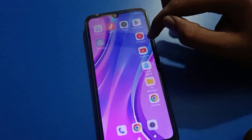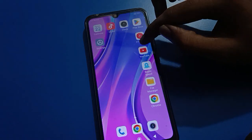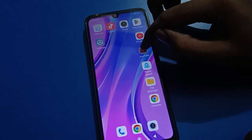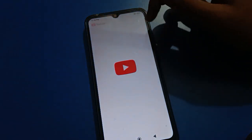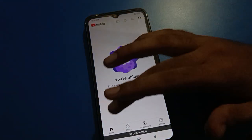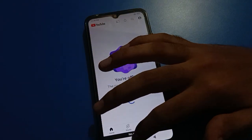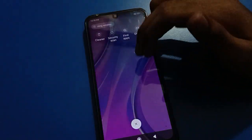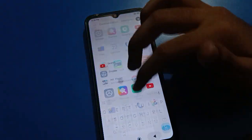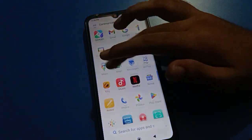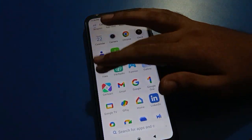Now if you tap on your YouTube app, you can check that the YouTube app is unlocked — you can use the YouTube app without an app lock password. Thanks for watching the video. If you have any problem with Redmi mobile settings, you can ask me in the comment section.